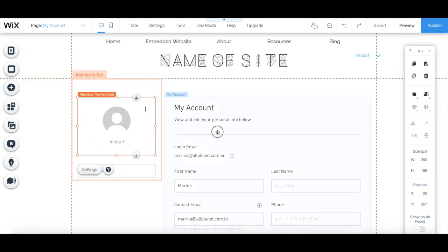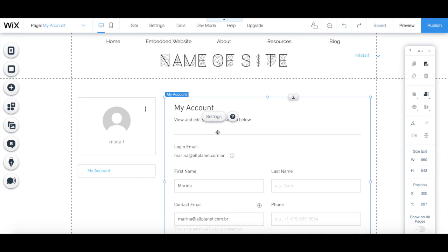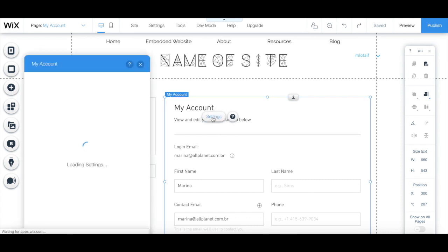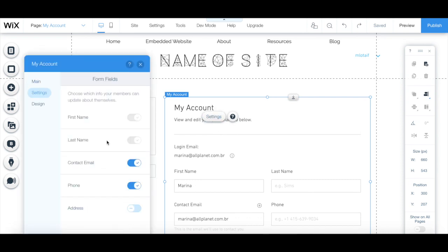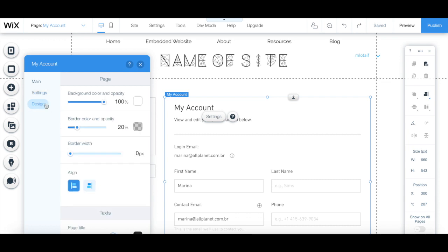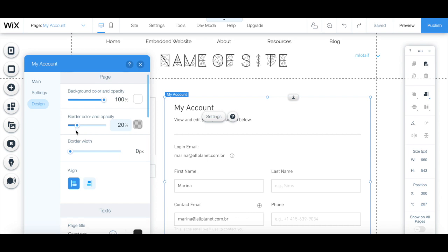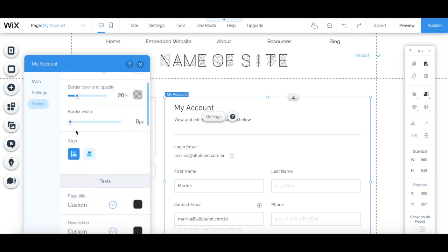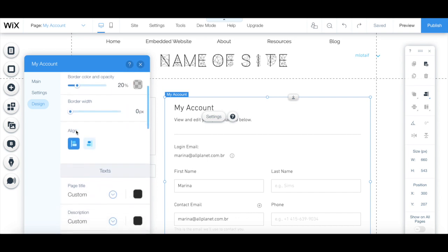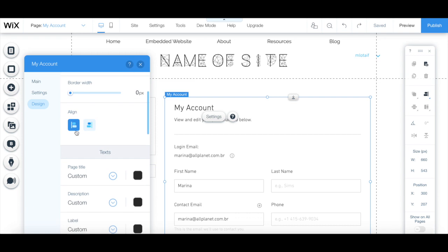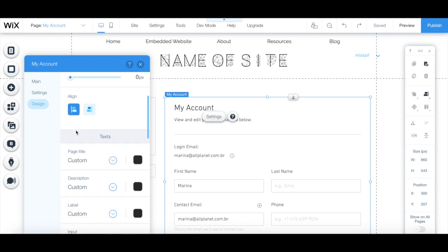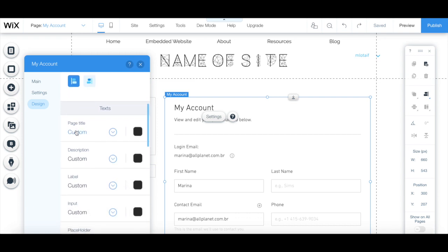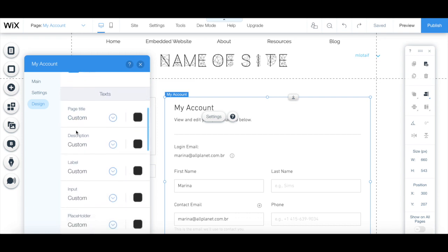Lastly, you can click on my account, and then on settings to choose the information you want to collect from your site members and the look and feel of this page. Edit the form field settings, and customize the page, texts, dividers, form fields, and buttons design.